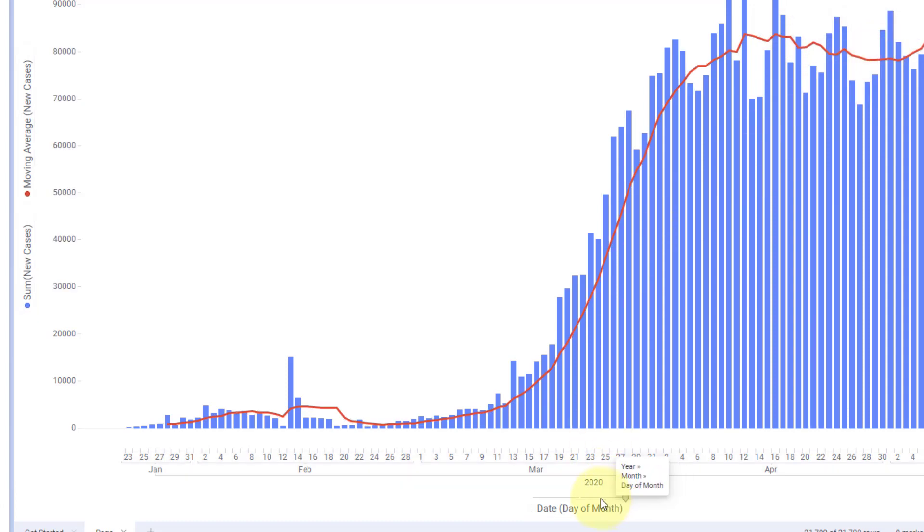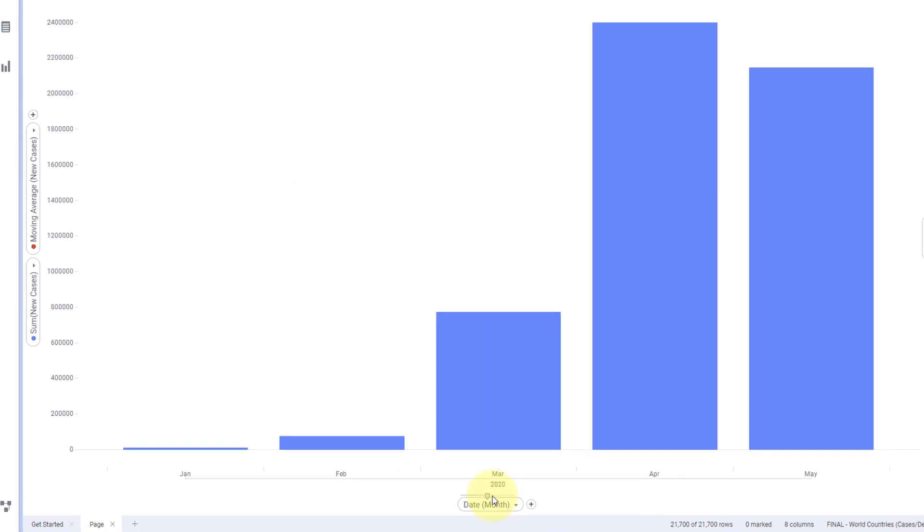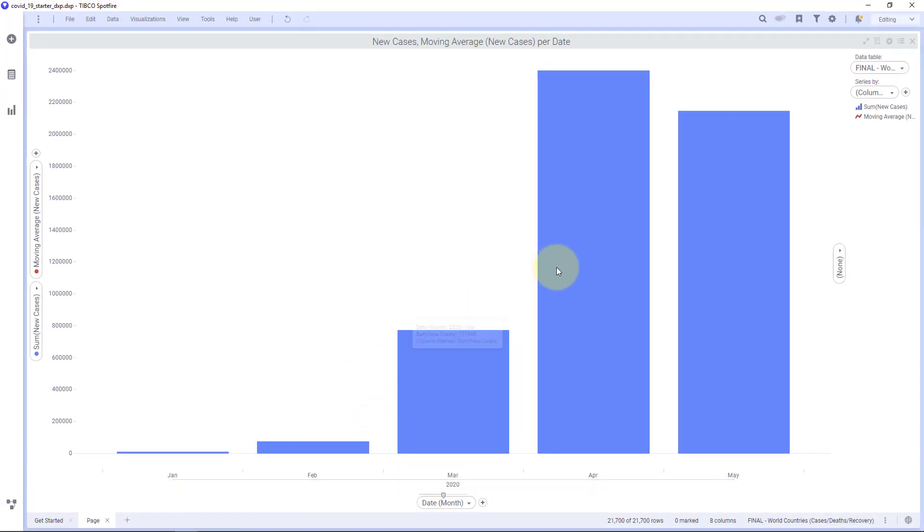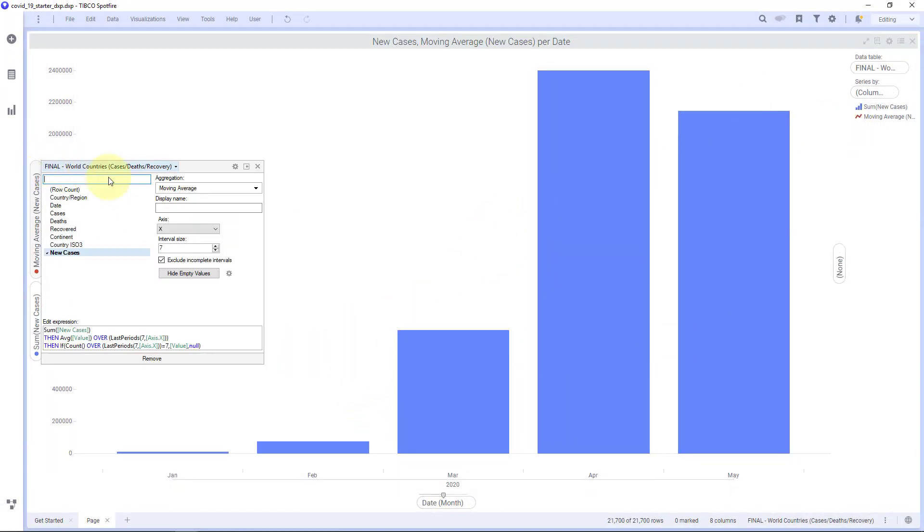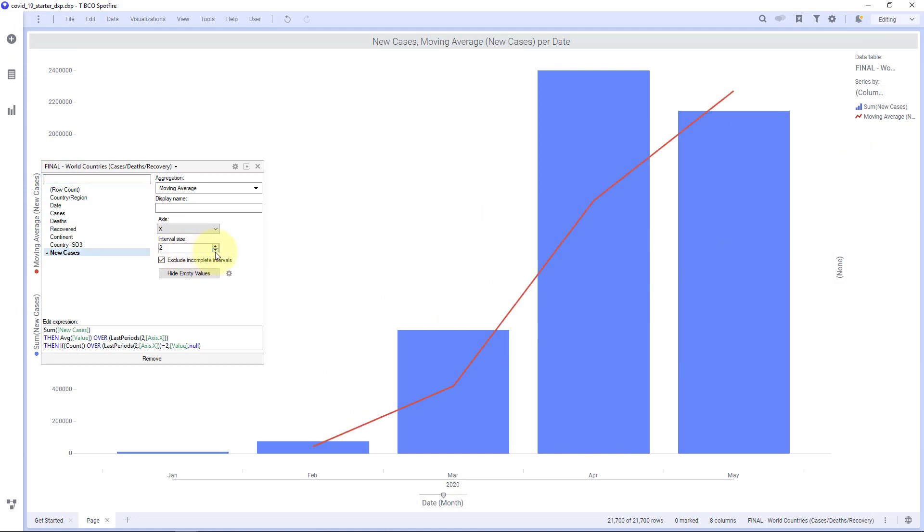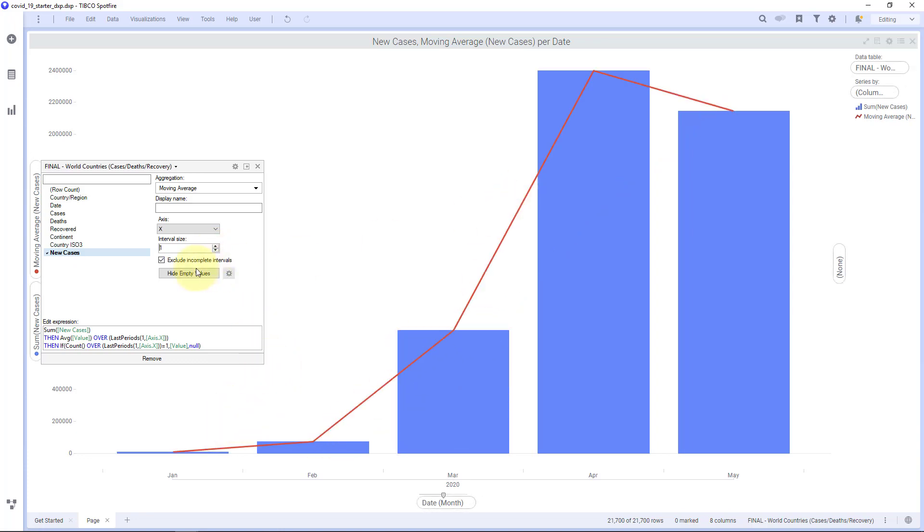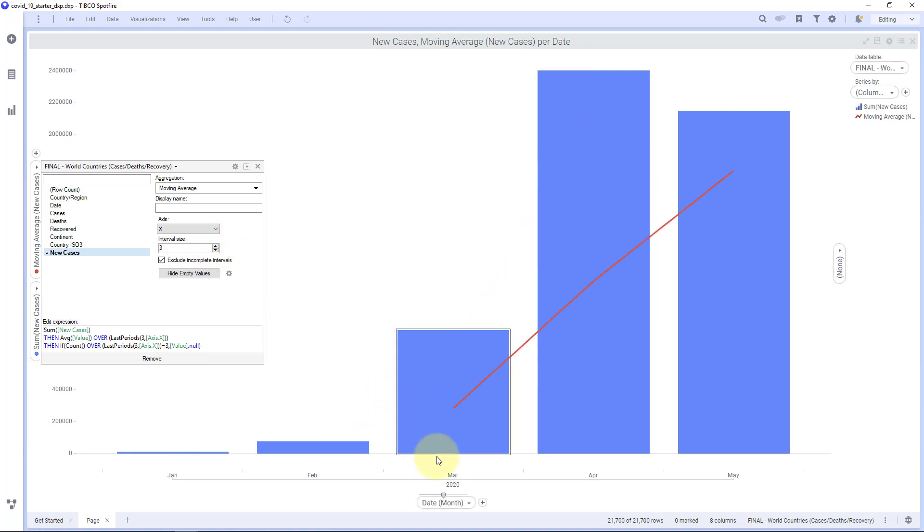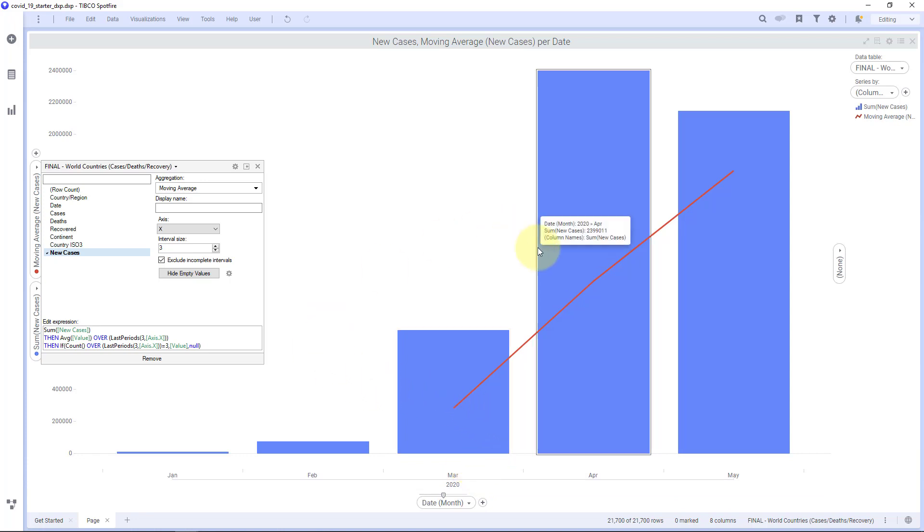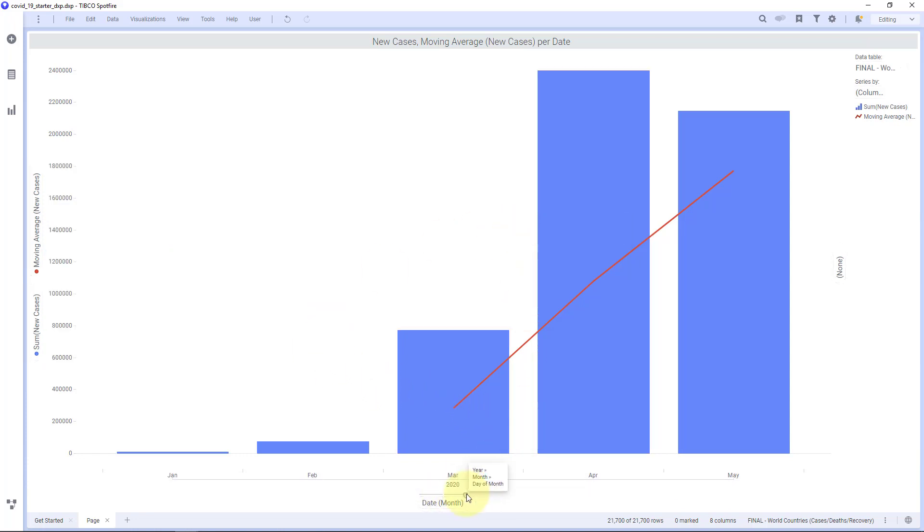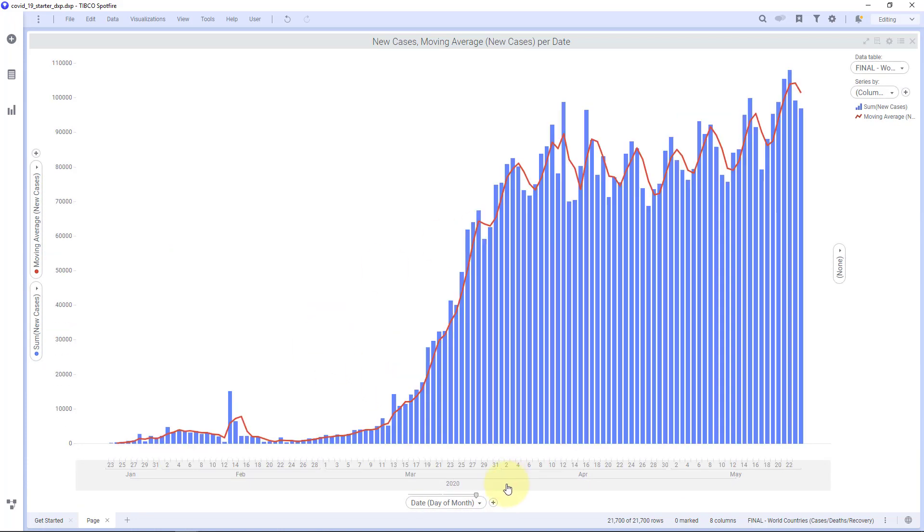Now if I change my x axis to be months, then you'll see this kind of disappeared. That's because there's not seven months. So I can change this down to a two month moving average, a one month moving average, which is just going to be the average along here. It's not really a moving average at that point. But the point is that this interval is based off of whatever you have on the x axis. And I think this is most useful to see at the daily level.